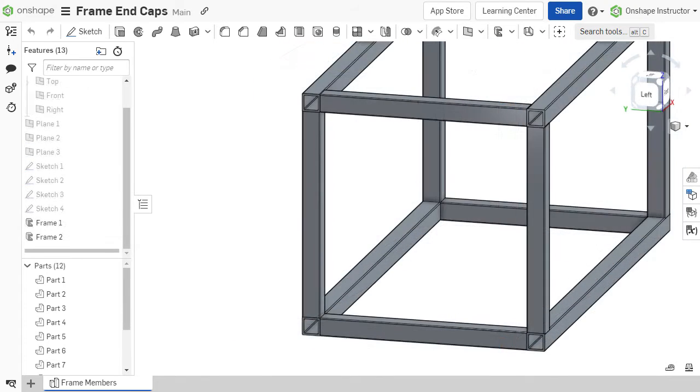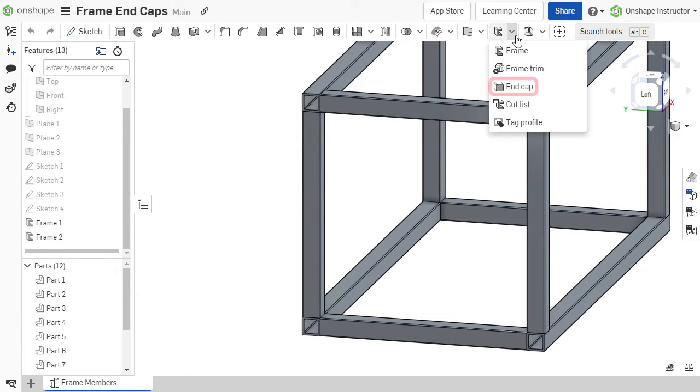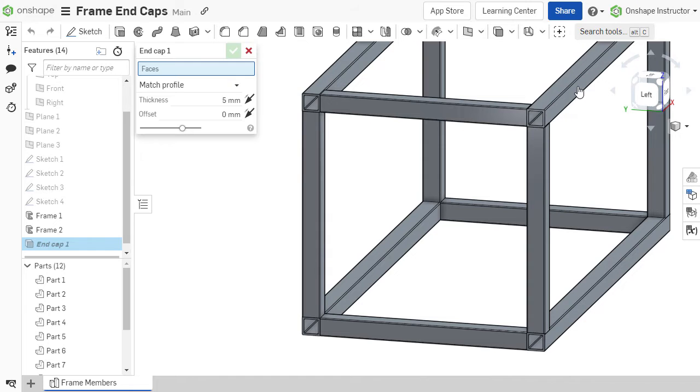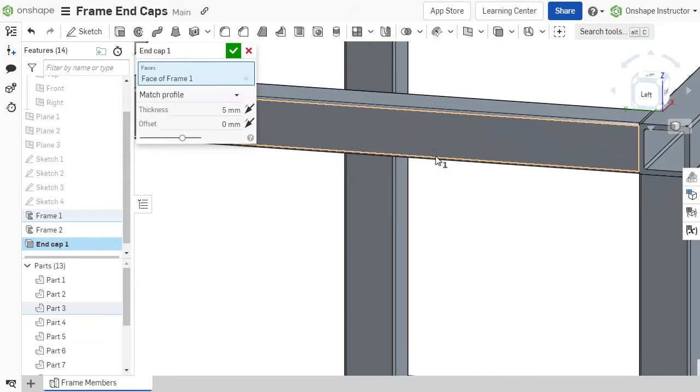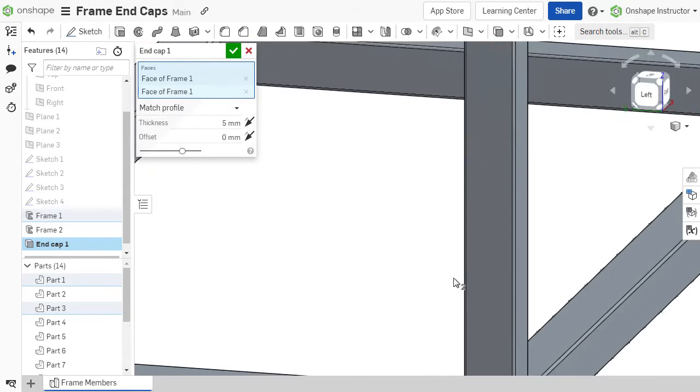To create a cap or group of caps, select the End Cap tool in the frame's toolset. Select the end face or faces of frame members for the face selections.